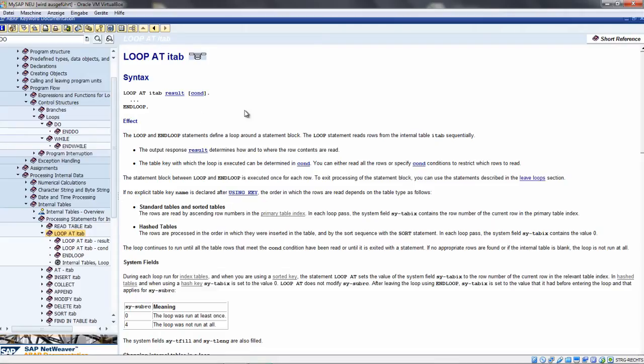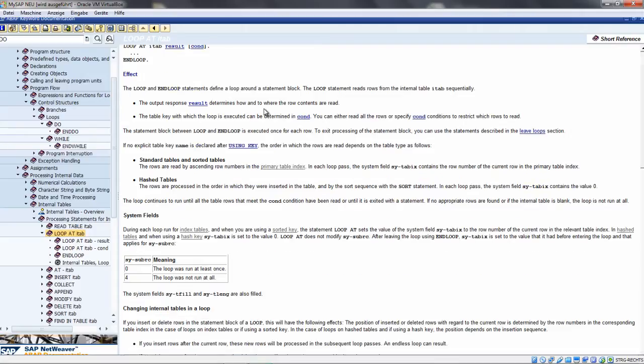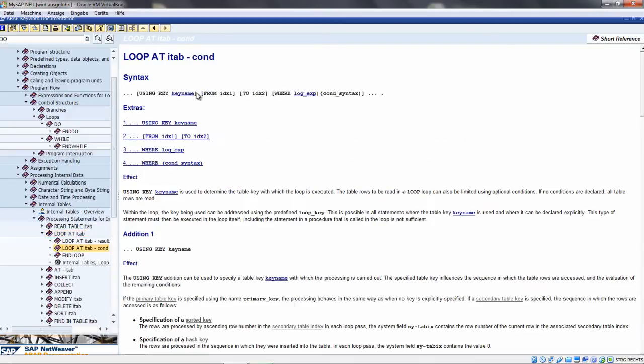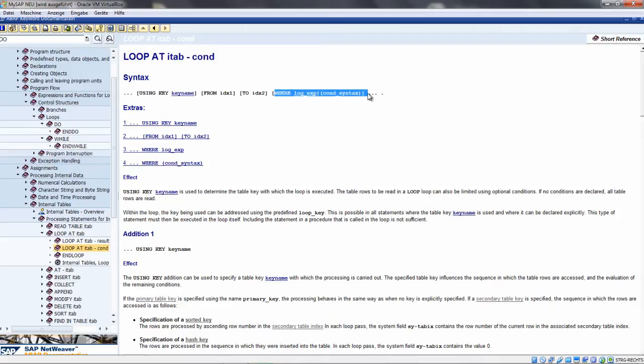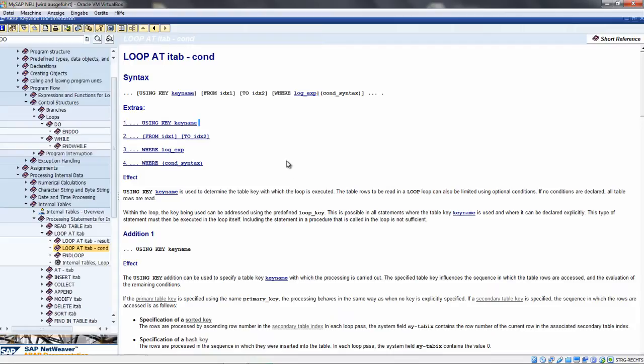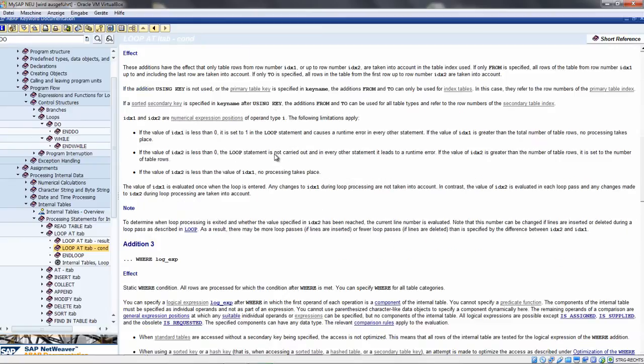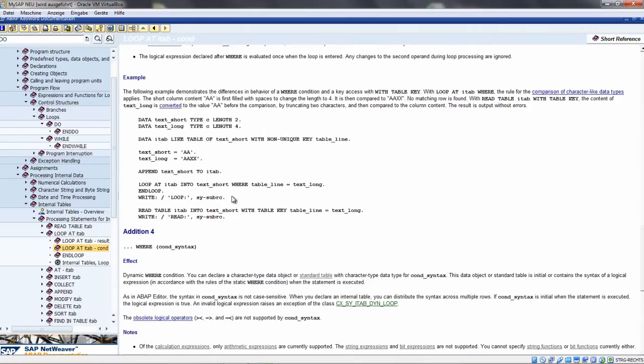We have the LOOP which we also used. When we take a look at the detail description, you see you can also have further conditions. For example, you can have a WHERE statement, from index to index, or with a WHERE condition where you can put a logical expression. There are many possible additions you can use in the loop command. At the end you always see an example with a WHERE condition.